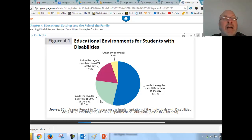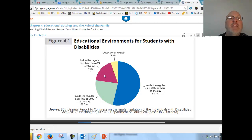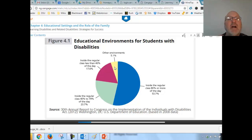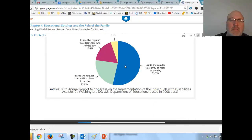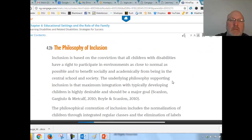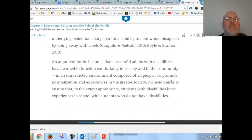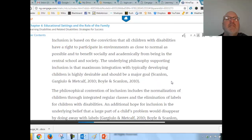The next biggest group — 23 percent — are in the regular class 40 to 79 percent of the time. Then 17 percent are in the regular class less than 40 percent of the time. That last group is the one we tend to argue, haggle about, and have lawsuits over.